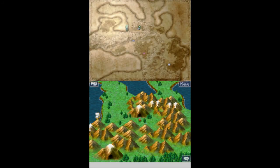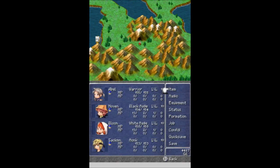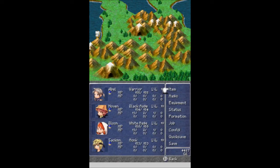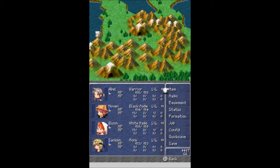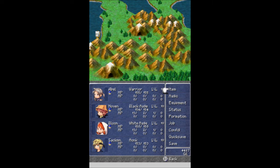But it looks like that actually is going to do it for this part of Let's Play Final Fantasy III. I've been Ballerscoop. I've been joined, as always, by my trusty squad of Abel, Novin, Bloon, and Sackman. Hope you guys have enjoyed this part of Let's Play Final Fantasy III. Hope you laughed. Hope you learned. Hope to see you next time. Thanks for watching.